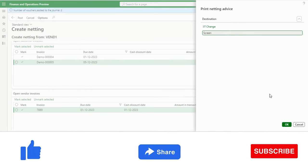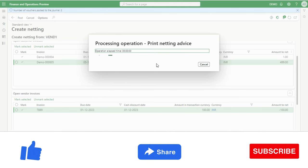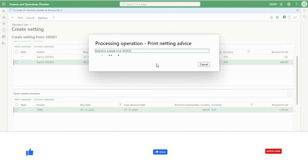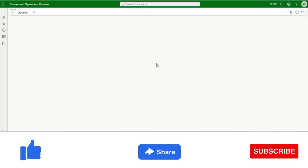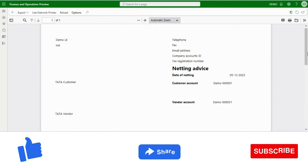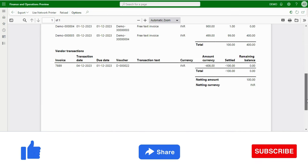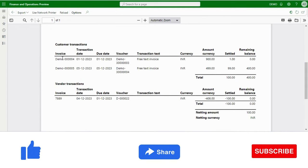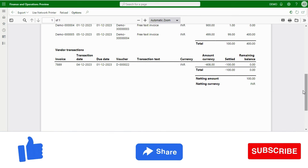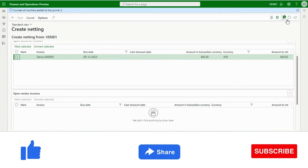This has been posted. I can also print the netting advice — this is a new SSRS report which Microsoft has developed alongside this functionality. If a customer or vendor wants to see the advice showing which transactions were included in the netting, the organization can share this report. The netting advice shows the customer account, vendor account, which transactions were netted, the netting amount of 100, and the netting currency as INR.